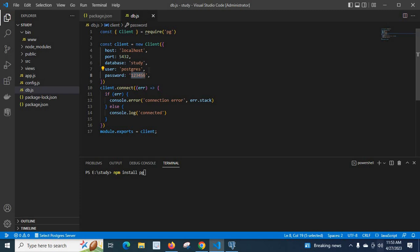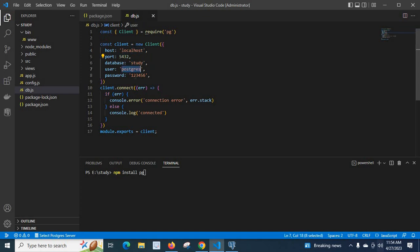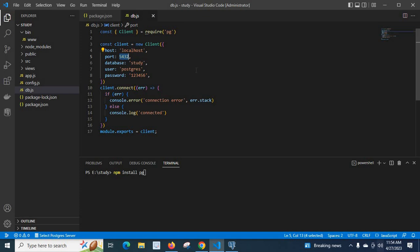The postgres user password you have to give here, because we are going to access PostgreSQL server installed on localhost and the database study using postgres user and password 123456. Our Postgres server is running on port 5432.